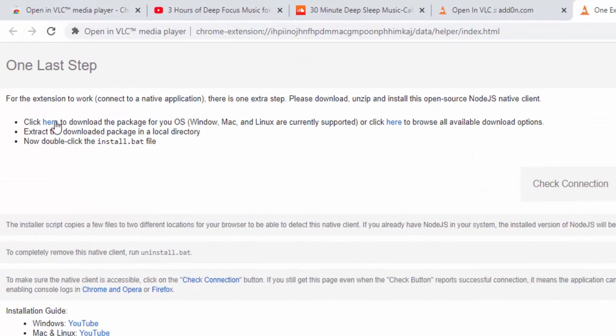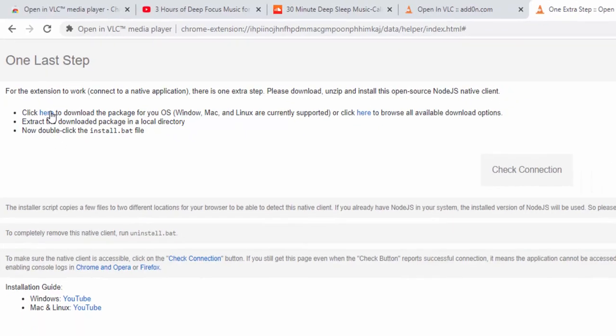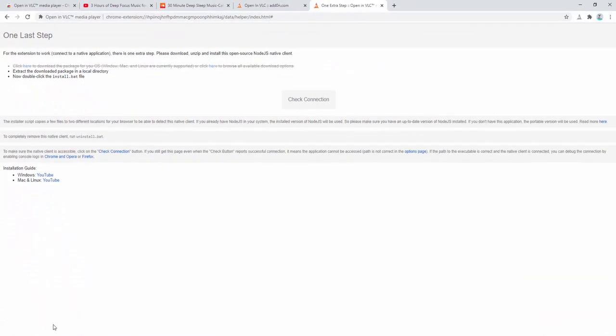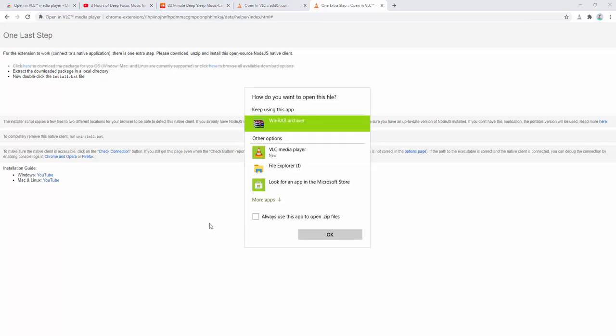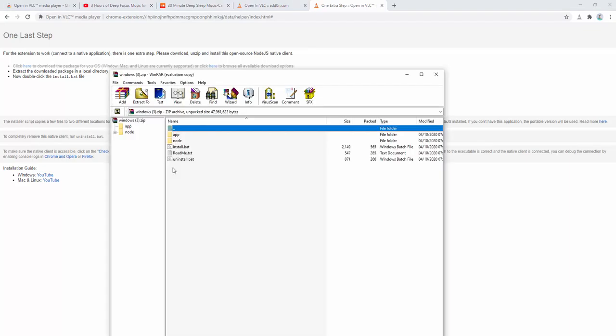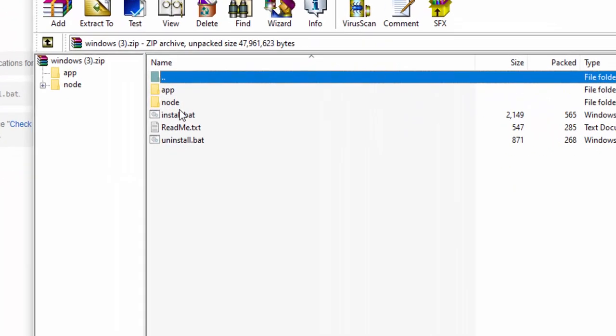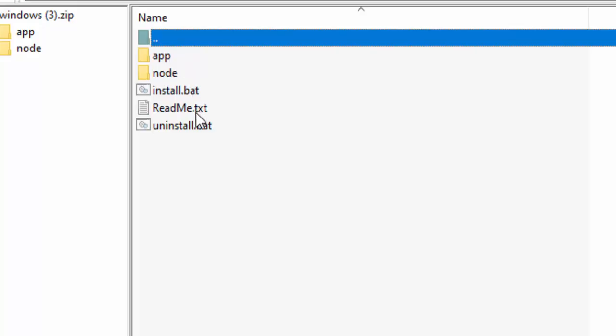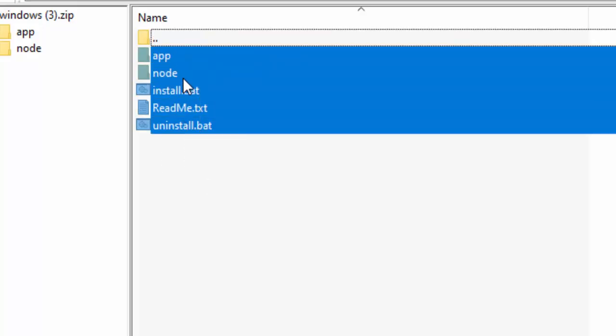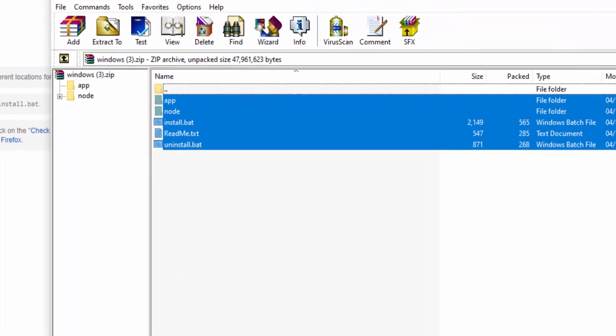So all you go ahead and do is you click to download and it downloads the newest package. After this is downloaded we open the file and inside we see the files that we require. So you go ahead and drag and drop these onto your local machine, such as somewhere inside a folder or a desktop.